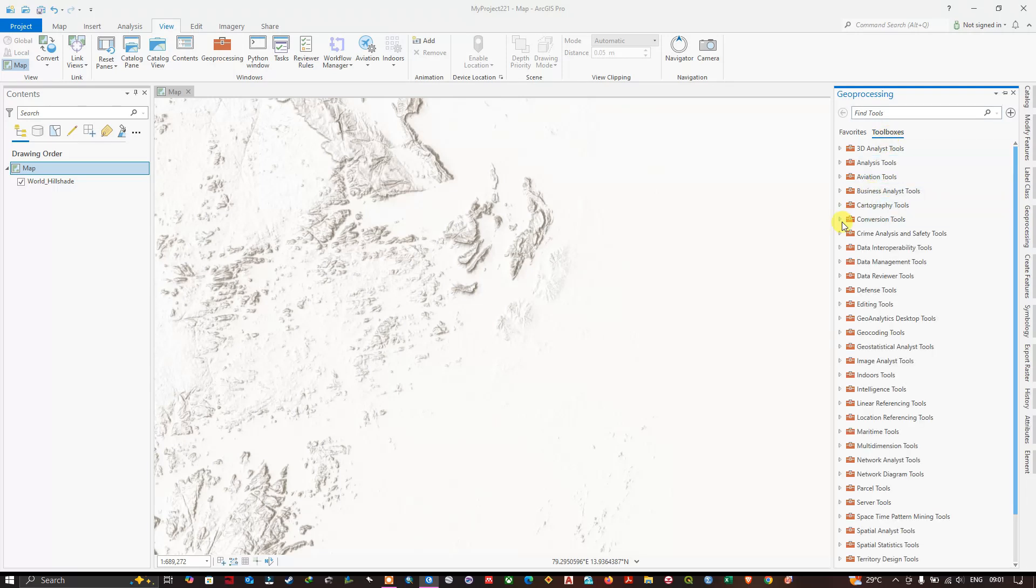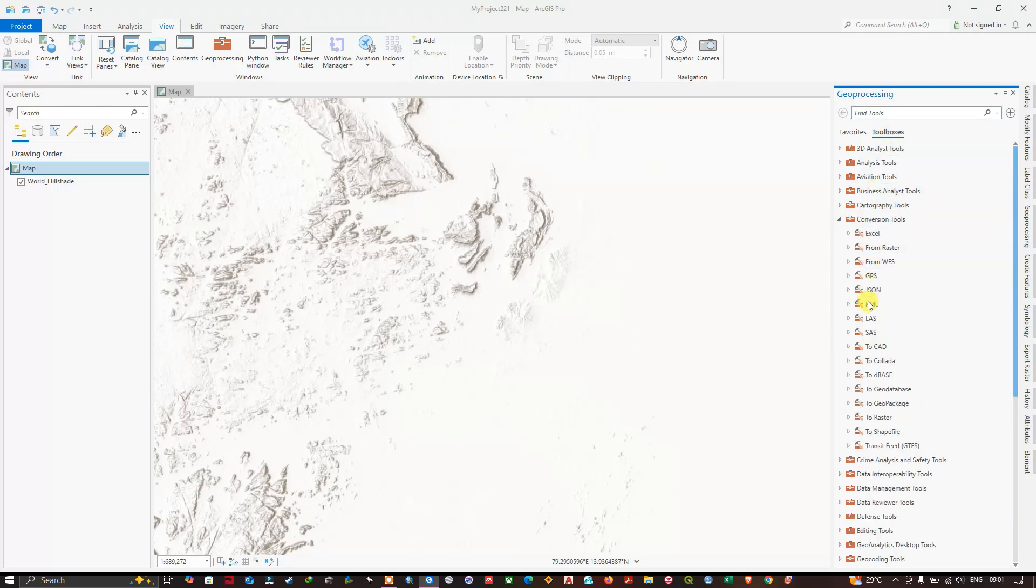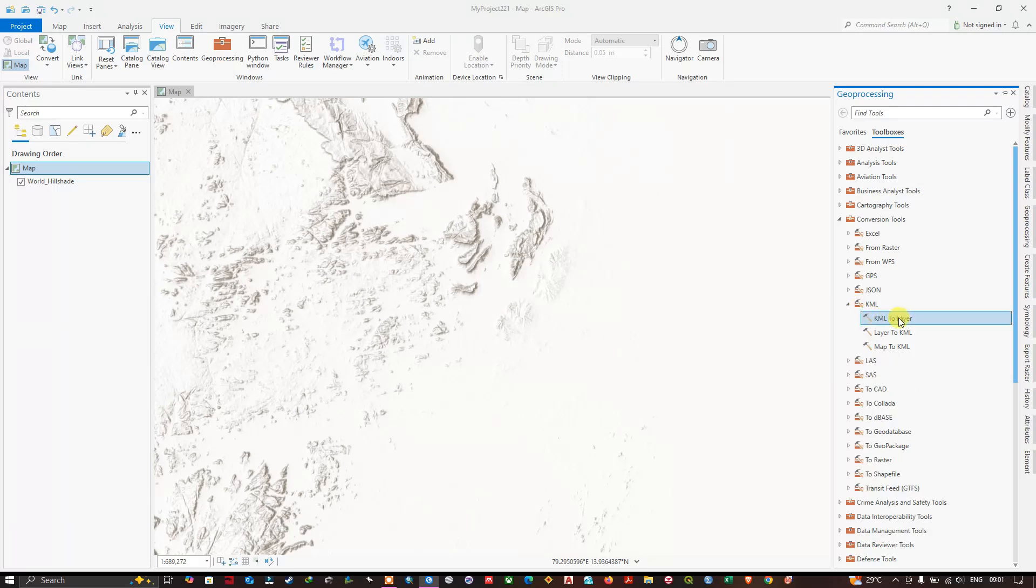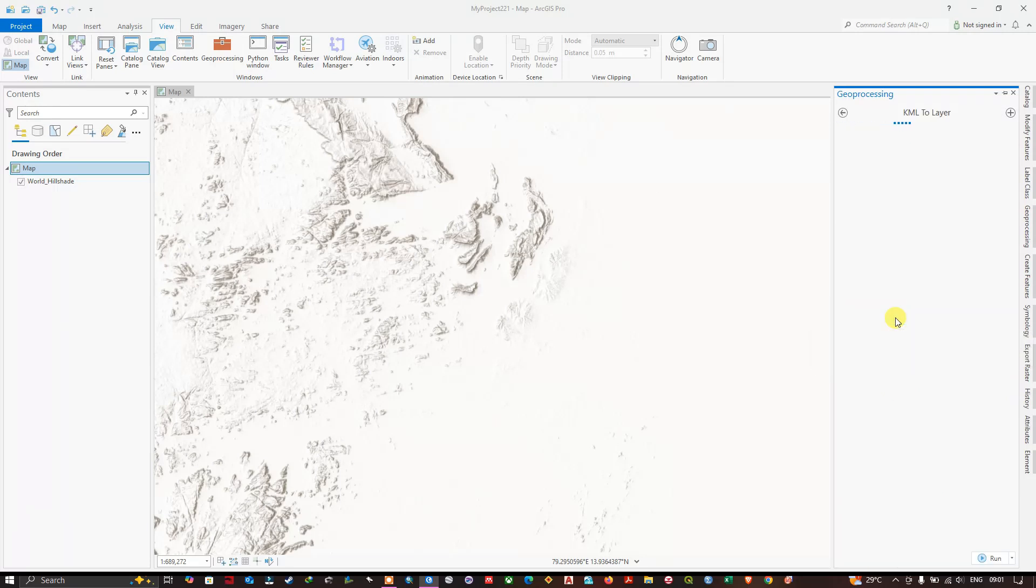You can see the geoprocessing tab over here. Click on Toolboxes. Inside Conversion Tools, you can find KML, KML to Layer. So this is the tool we are going to use. Open this tool.